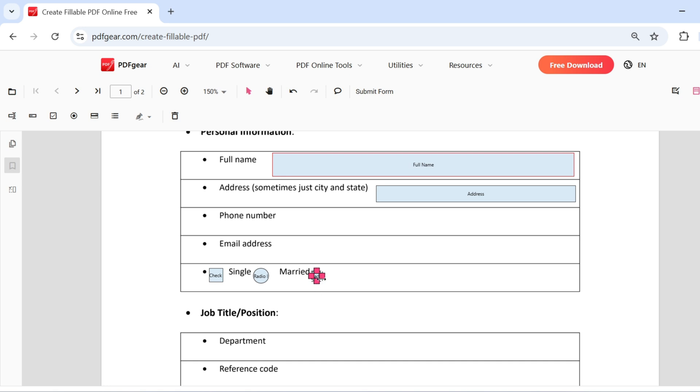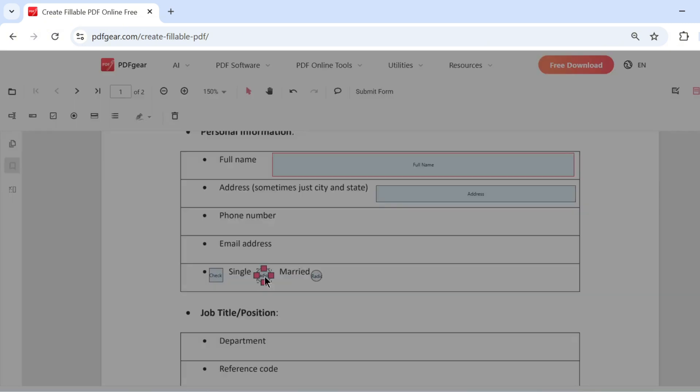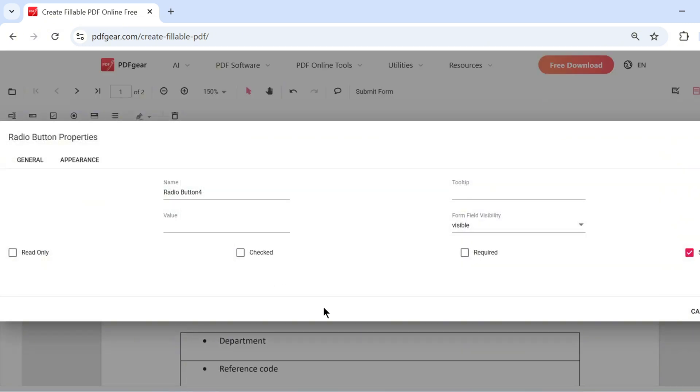Move the field to your desired position by dragging it. You can also adjust the properties of checkboxes and radio buttons.